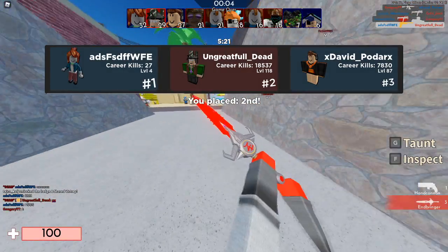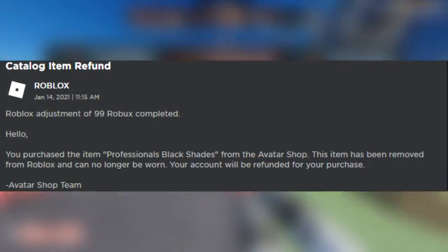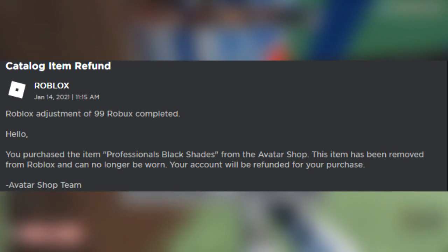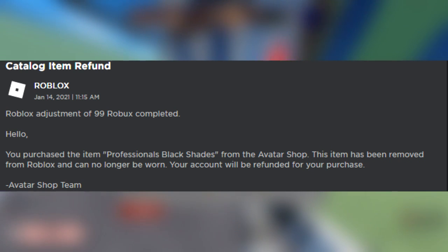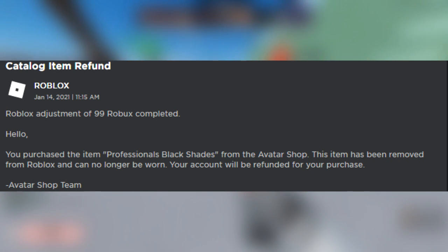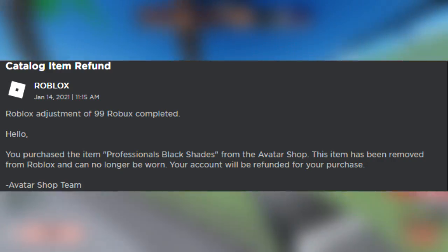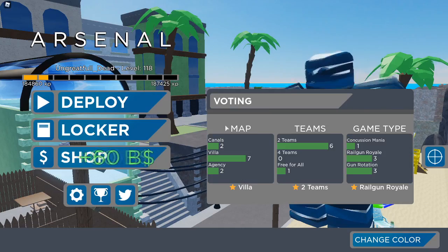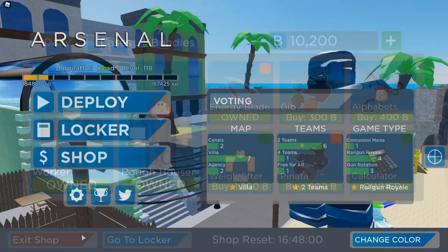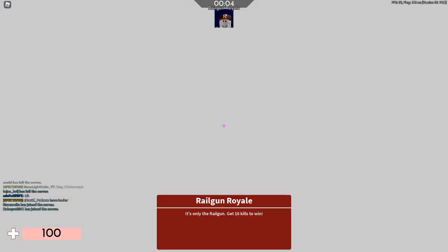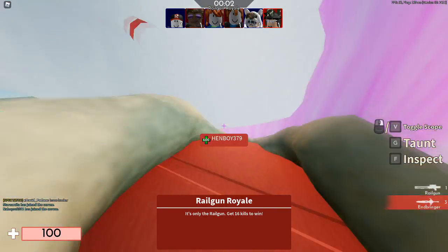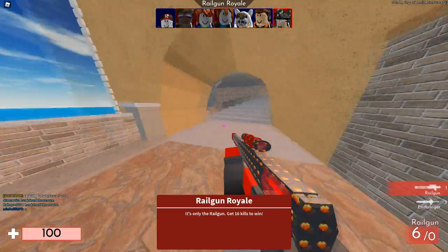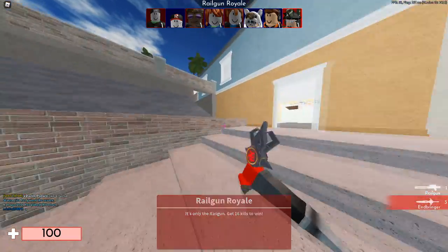Somebody on TikTok was talking about getting that item refunded from their account, and I got the same message. So I'm going to read it now. It says: 'Catalog Item Refund — Roblox adjustment of 99 Robux completed. Hello, you purchased an item called the Professional Black Shades from the Avatar Shop. This item has been removed from Roblox and can no longer be worn. Your account will be refunded for the purchase. — Avatar Shop Team.'